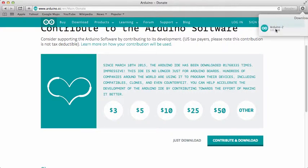Since I already have the Arduino IDE downloaded onto my computer, I already have the icon in my Launchpad and I don't have to unzip anything. If this is your first time with the IDE, then you will probably actually have to unzip the file — just go to your Downloads and unzip it.